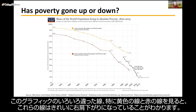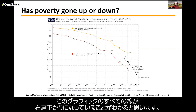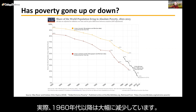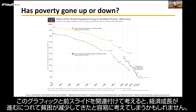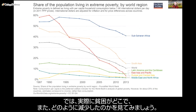Looking at this next graphic, covering 1820 to 2015 — a 200-year time period — you can see that all the lines, especially the yellow and red lines, are pointing downwards. This suggests that poverty, irrespective of the poverty line you use, has been reducing quite substantially over this period. From the 1960s onwards especially, you can see that poverty has declined as economic growth has increased. But it's not all quite so straightforward.